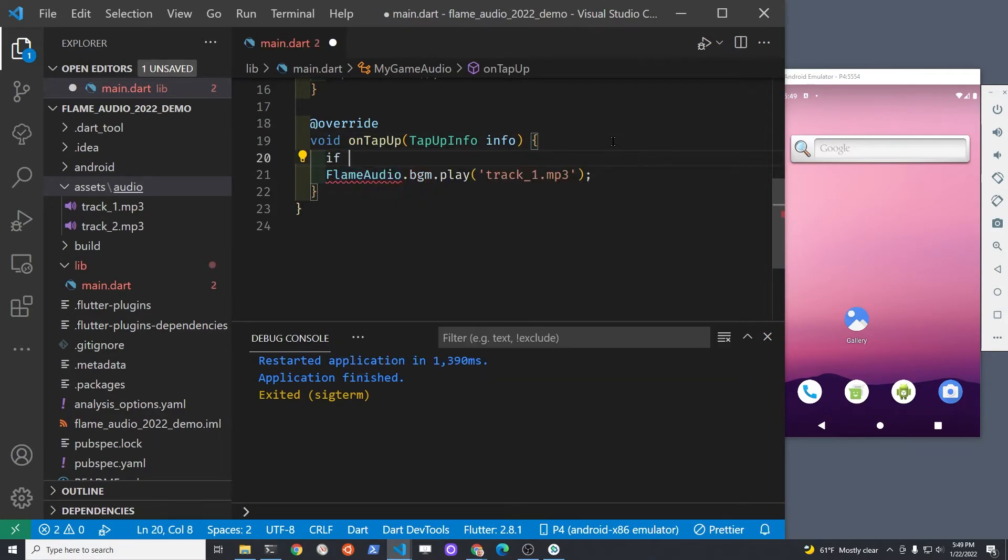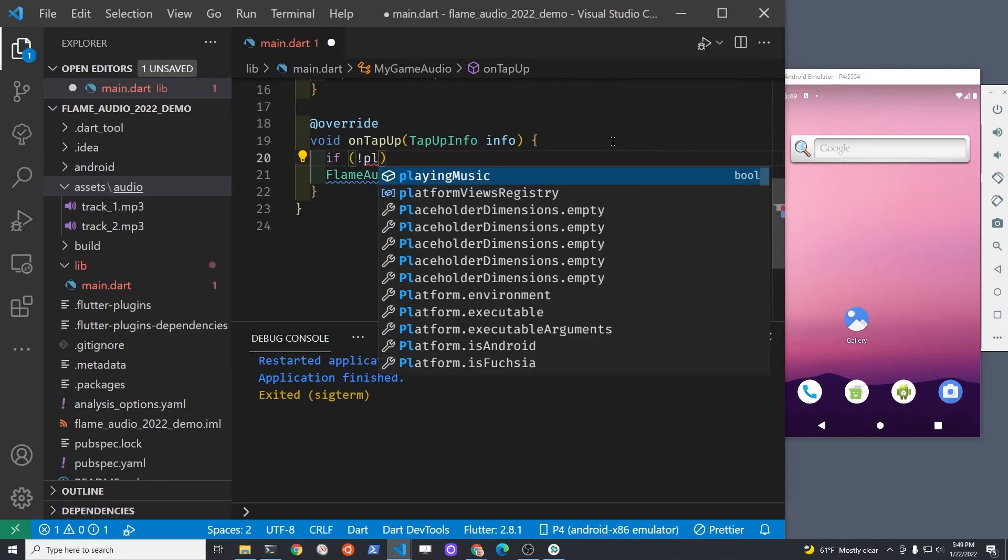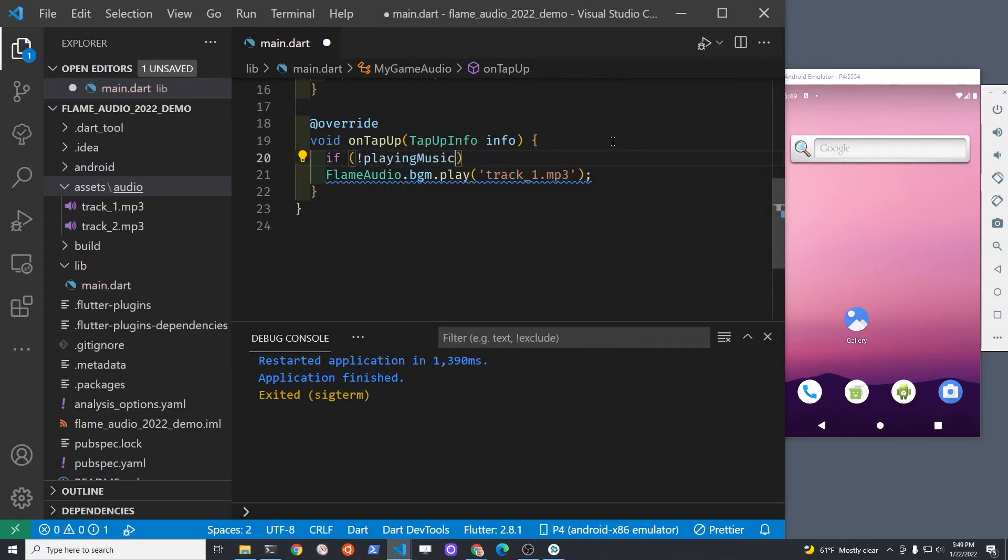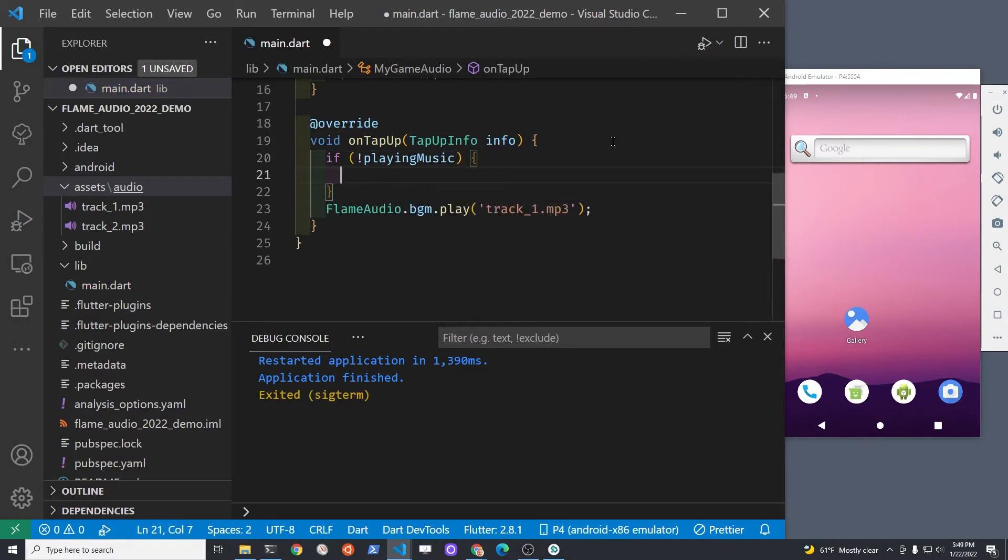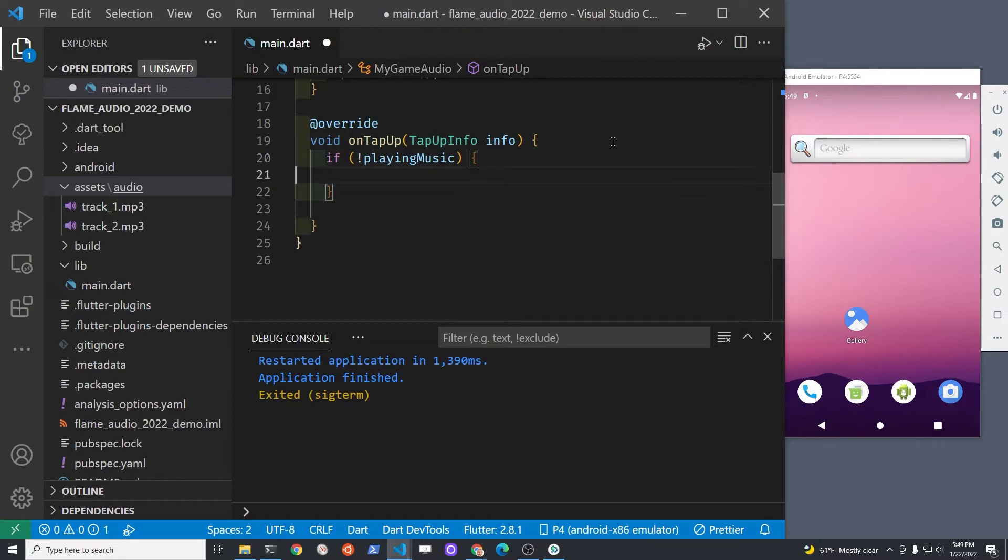Remember that flame audio is a separate package. It's not actually part of the flame package. To get on tap up, you should have the mixin tap detector on your flame game. It's in the input package of flame.